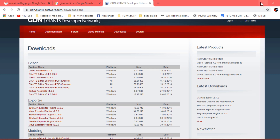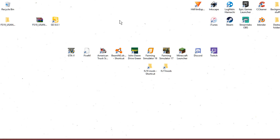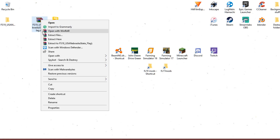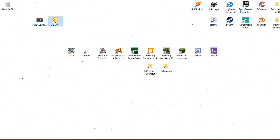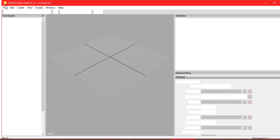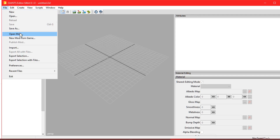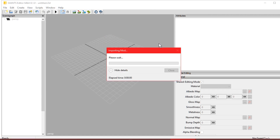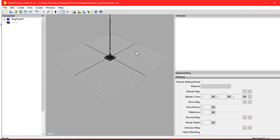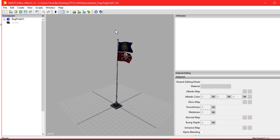Once you download a mod and have the zip file, there are two ways to open it. The first is to right-click and extract it — boom, you have an open folder. The other way is to open Giants Editor, go to File > Open Mod, navigate to wherever your mod is, double-click it, confirm the working directory, and your mod is loaded. Those are the two ways to open a mod in Giants Editor.